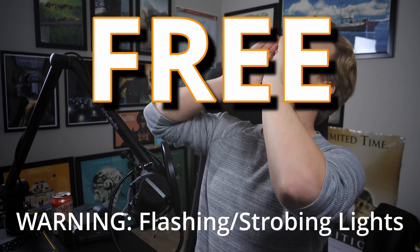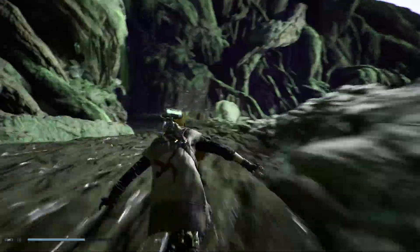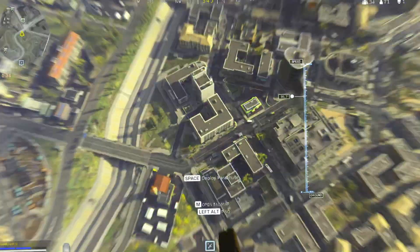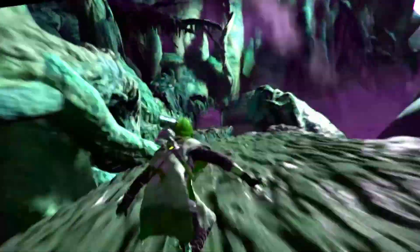Welcome to a lightning round edition of Free Preset Friday! I worked together with a fellow Resolve YouTuber and friend of the show, Jay Lipman, to create the most powerful, the easiest, the best screen pump effect ever. Let me show you how it works.